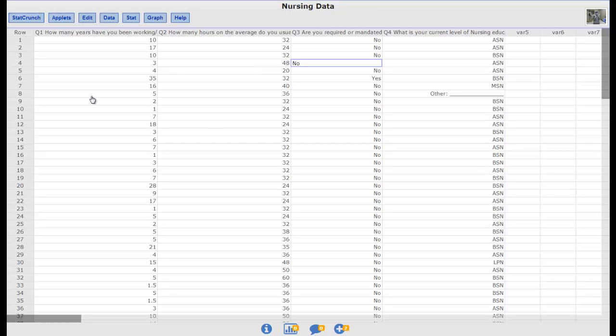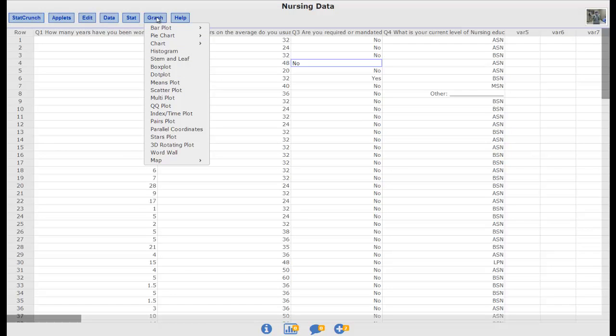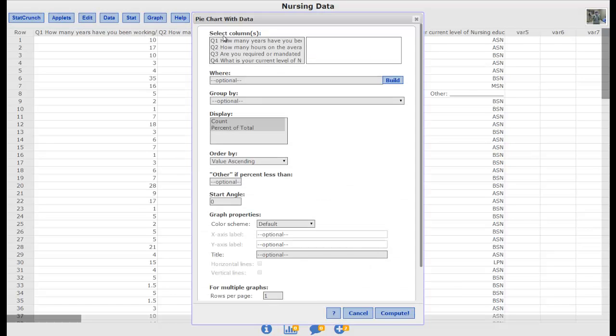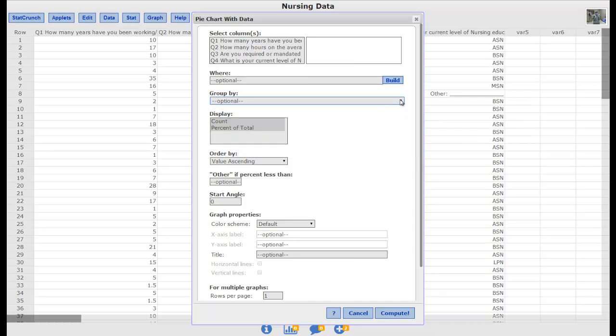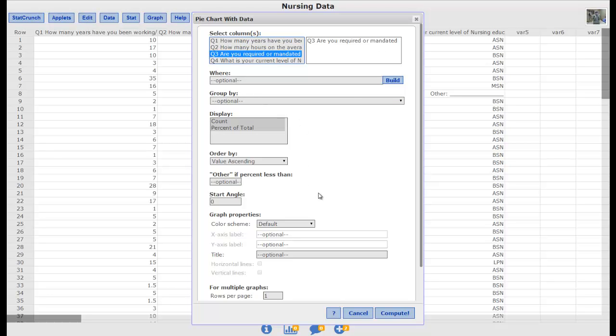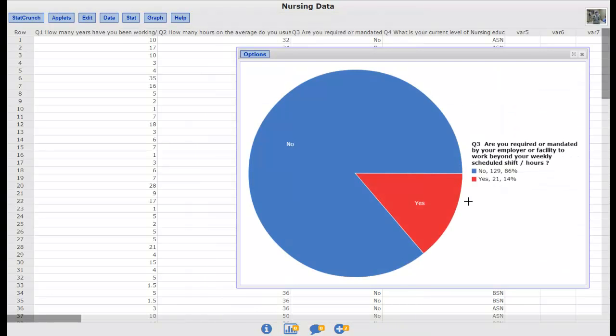Some of the things that we are supposed to do with our data is we have done some pie charts with our data and we can select the columns is the data that we are kind of grouping and then we can group by. So what you guys probably did when you did a pie chart is you just said I am just going to look at are you required or mandated to work overtime. I am not going to group it at all and I am just going to run a pie chart on that and see what I get. And you get this. And you go okay so that tells me that I can visually see that my no group is a lot bigger than my yes group.